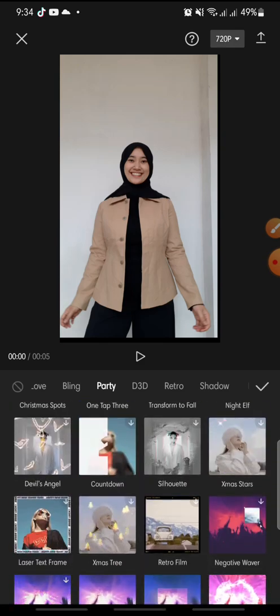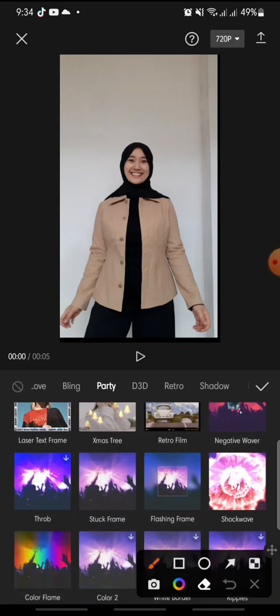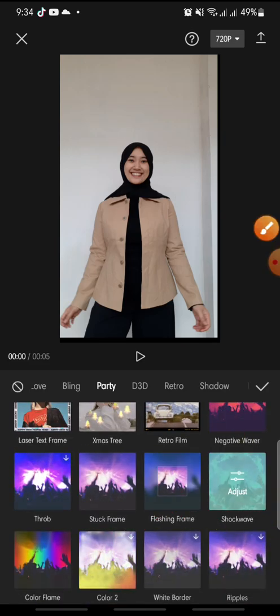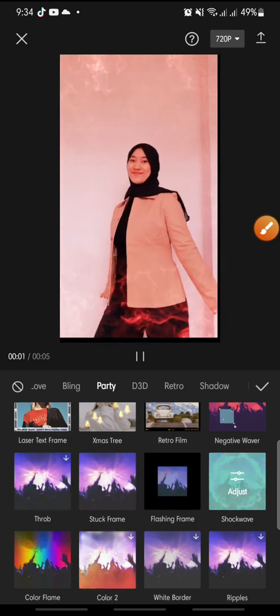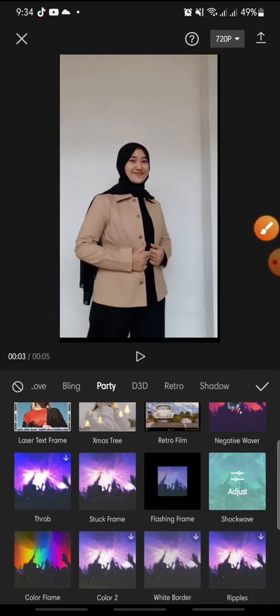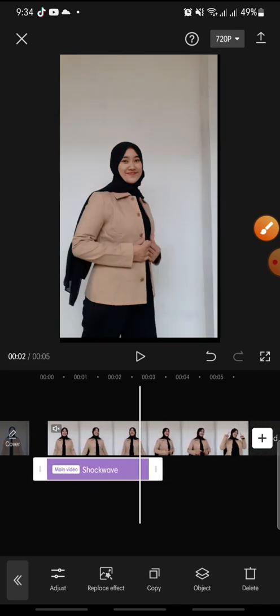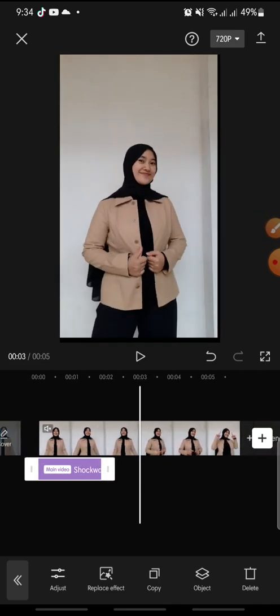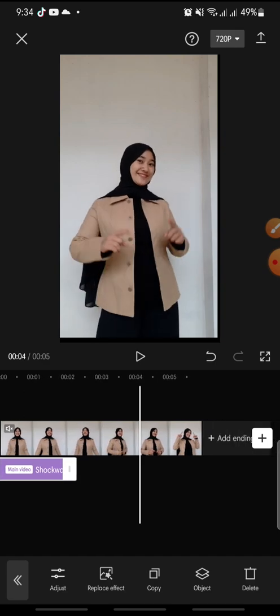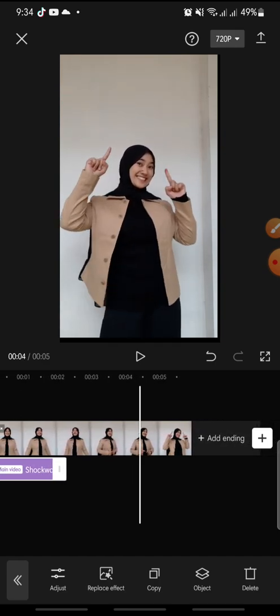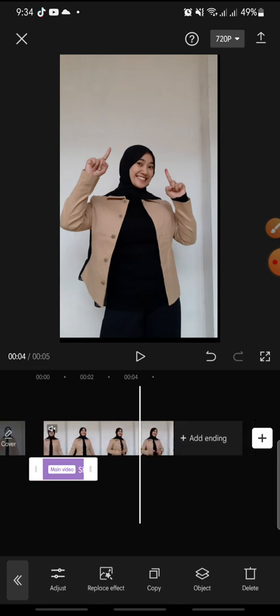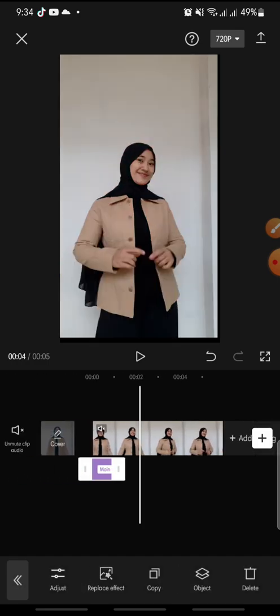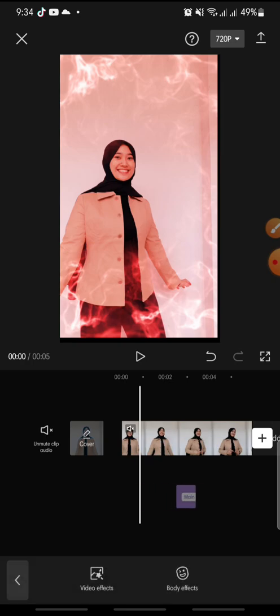This is the shock wave effect. You can click on it, and after this you can click on the check icon at the bottom. Now you can set the shock wave at the scene that you want to add a shock wave. Maybe I want to add it to this scene.